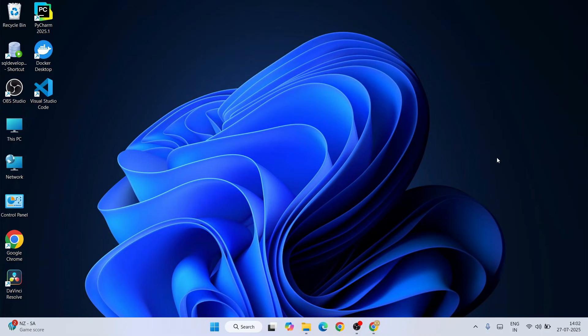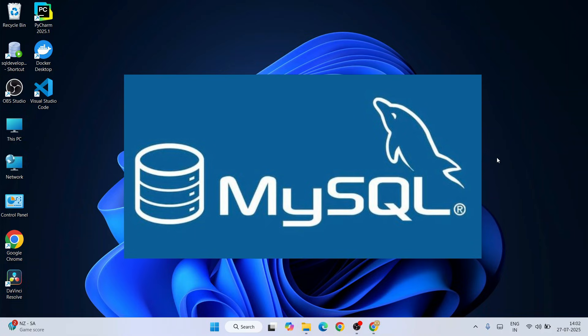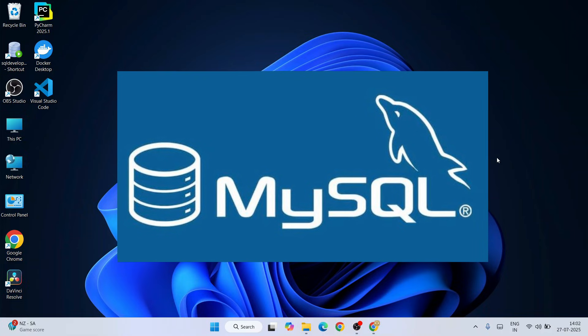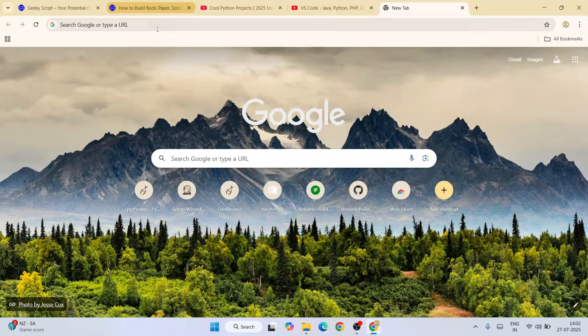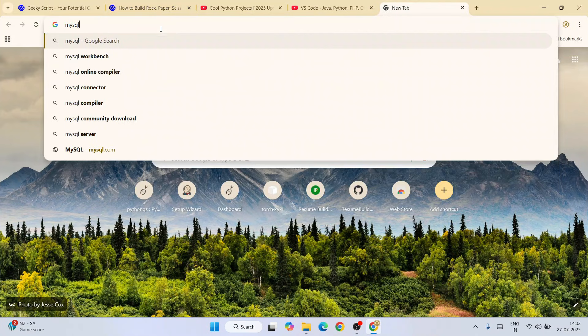Hello everyone, welcome to Geeky Script. Today I am going to show you how to install the latest version of MySQL Server, that is version 8.2.43, on the Windows operating system. After that I'm also going to show you how you can easily use MySQL Workbench for SQL programming.